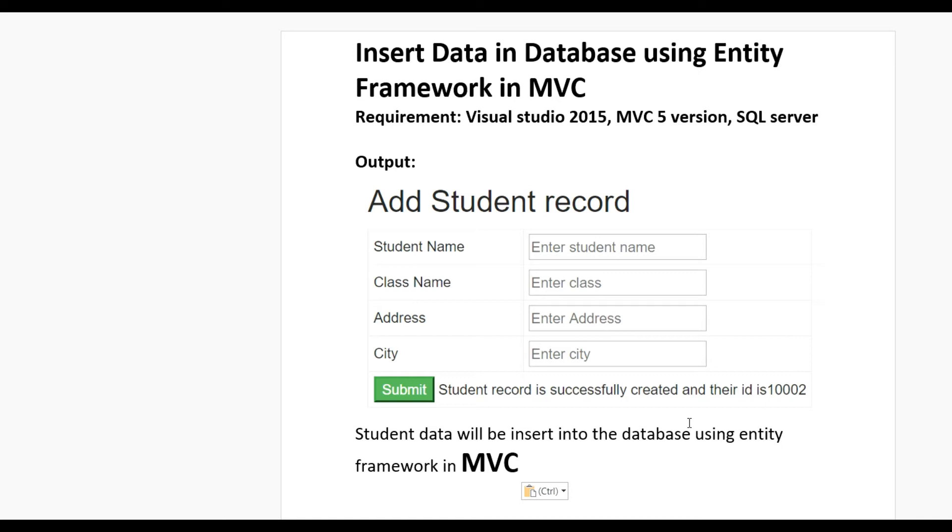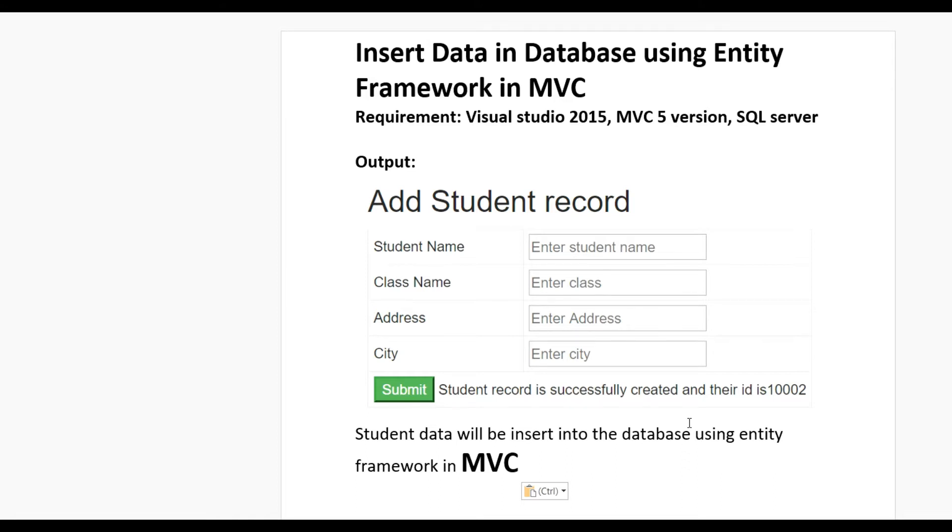Hello guys, today we learn how to insert data in database using Entity Framework in MVC. For this you need Visual Studio 2015, MVC 5 version, and SQL Server.